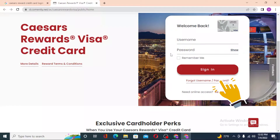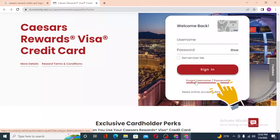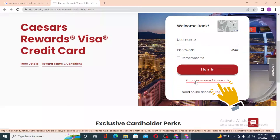If you have forgotten your username or password, you can see the 'Forgot Username/Password' button available over here. Click there to go through a procedure where you can retrieve your username or password, depending on which one you lost, by entering your credentials.